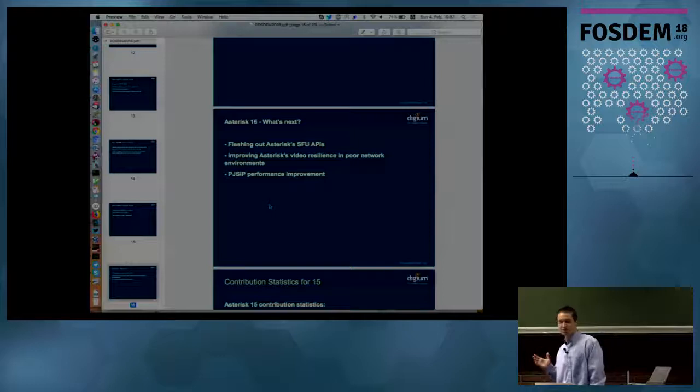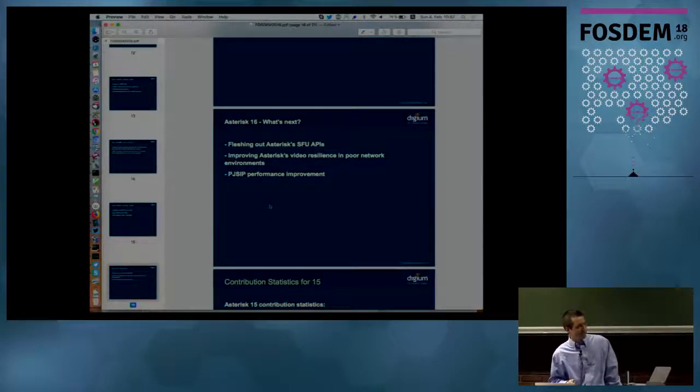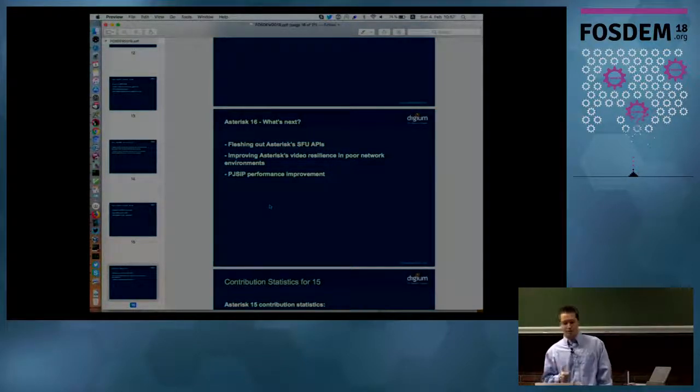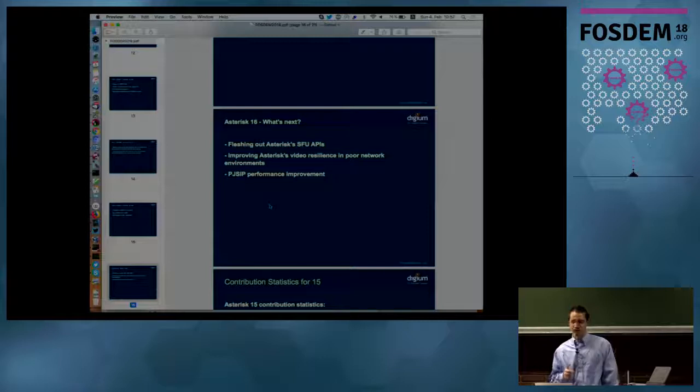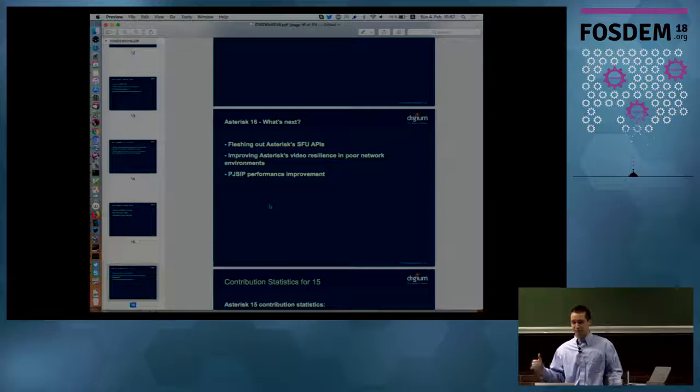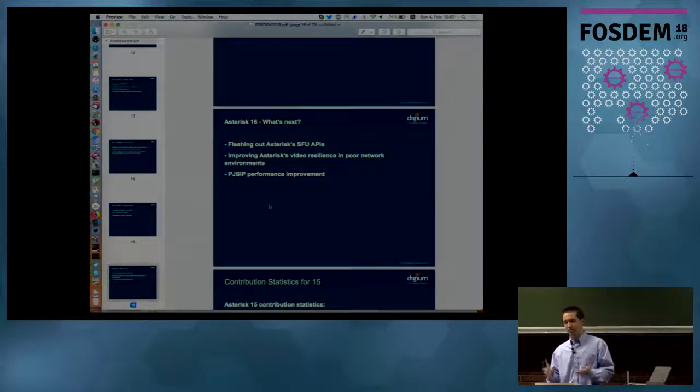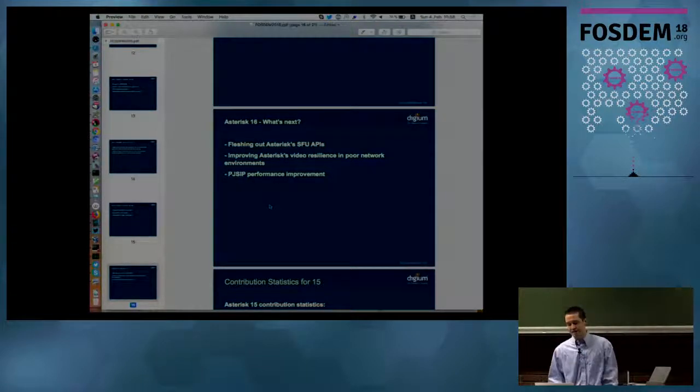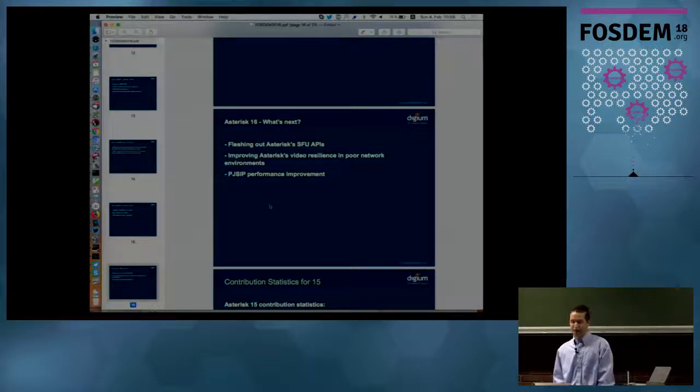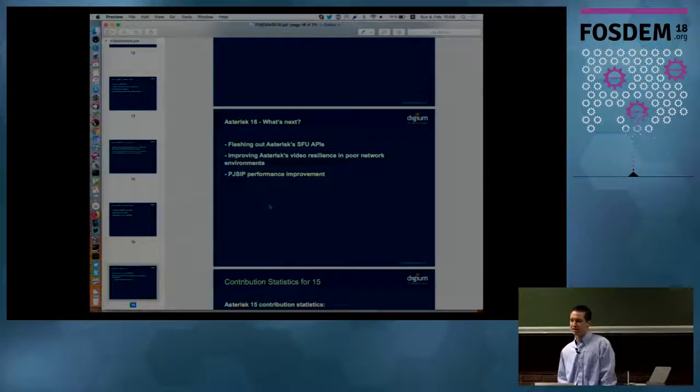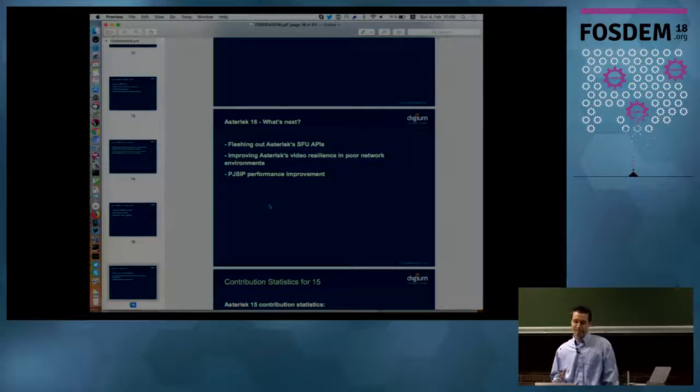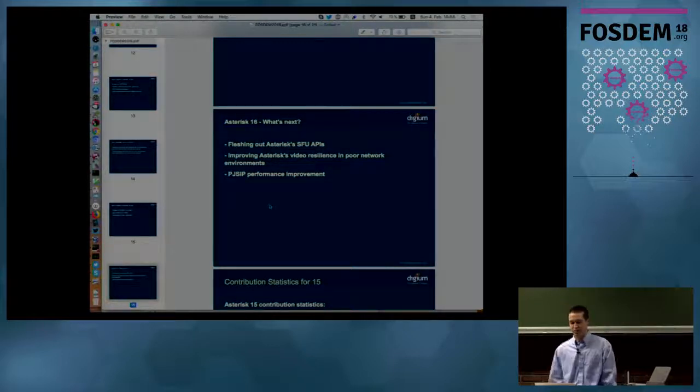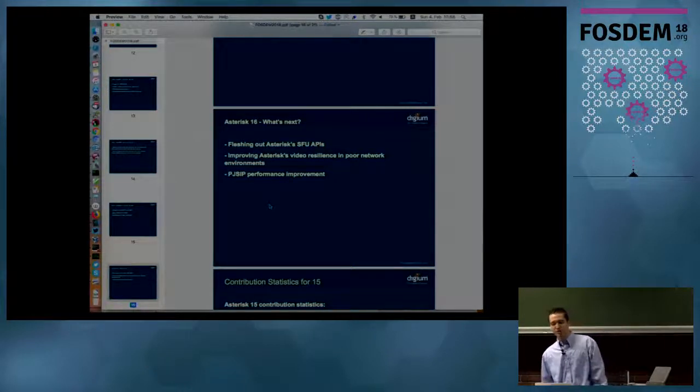Just as a quick heads up, for Asterisk 16, you may be wondering what's coming out. I apologize it's so brief, but I think my time got eaten up by technology stuff, but some of the goals for Asterisk 16 is we're going to continue to flesh out Asterisk SFU APIs. So from a REST API perspective, being able to control Asterisk better with REST and manipulate and mutate the conference experience that you're having. We're planning on improving Asterisk video resiliency in poor network environments, so we discovered that after we did the SFU support that there were some technologies that made the experience a lot better when there was high packet loss and bad Wi-Fi networks, so we're going to be working on some of those. Then we're going to be continuing to improve the PJ SIP performance.